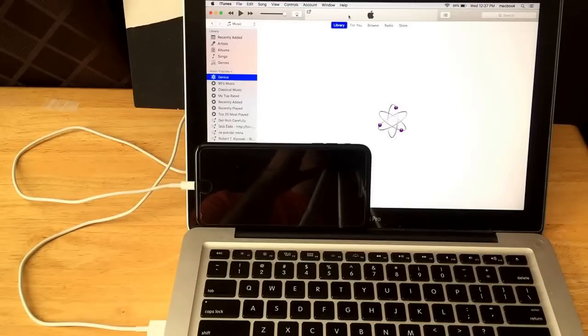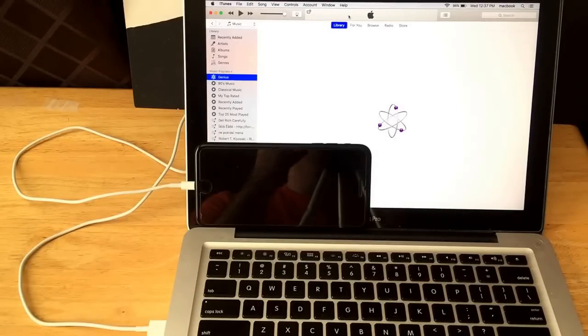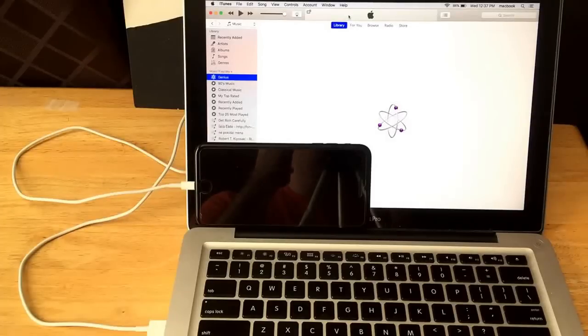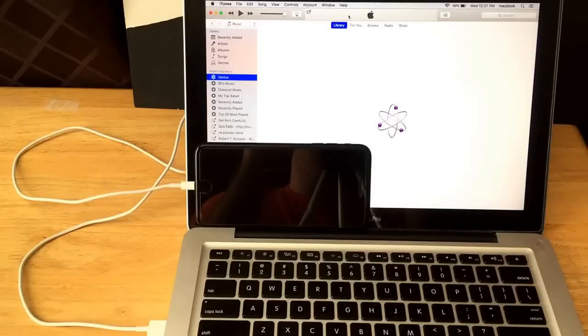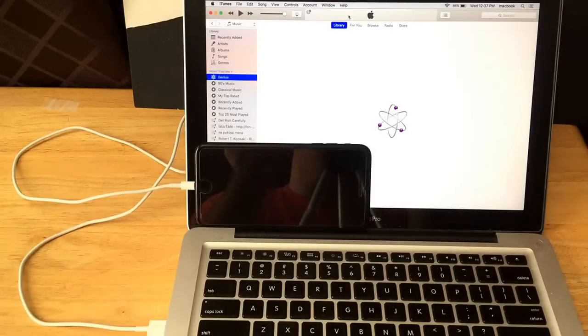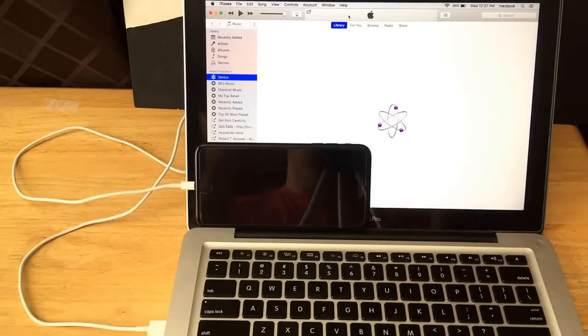And I'll also be showing you guys how to exit the hard reset mode just because I get a lot of questions on, hey, I'm in the hard reset mode, I can't seem to get it to the right spot where you got it. How do I leave? How do I get out of it? So I'm going to be showing you guys how to get out of that as well.